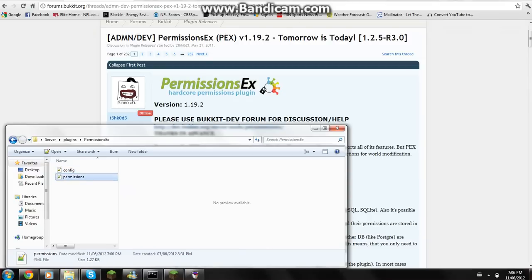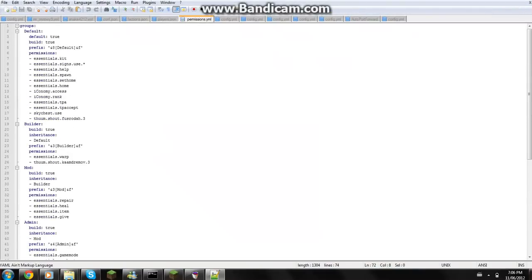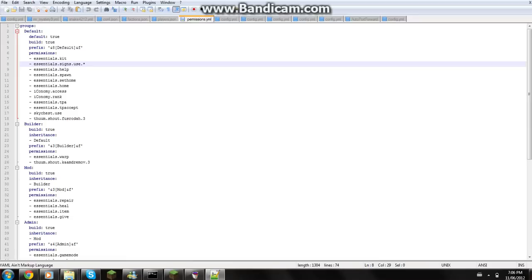Now you're going to open your permissions file. This is where you configure the groups. I have a few groups myself already made, so if you like them you can download them.